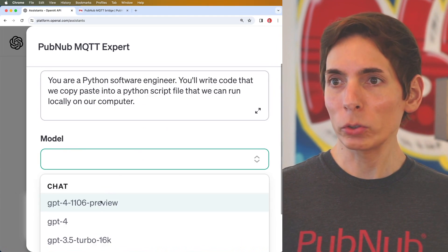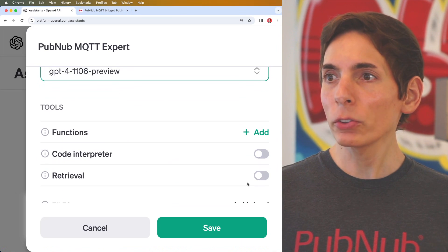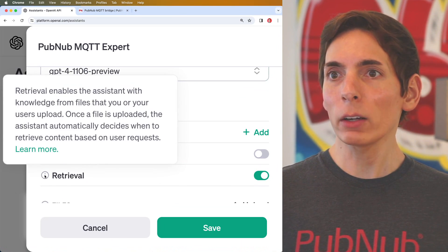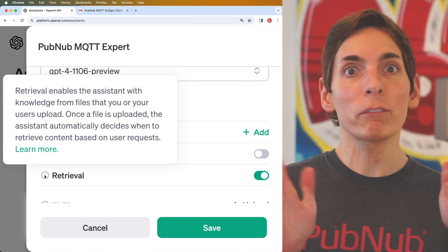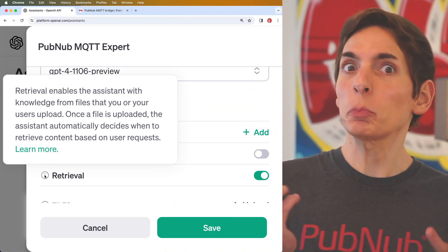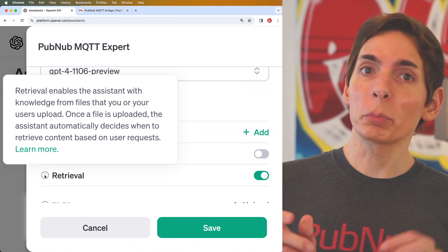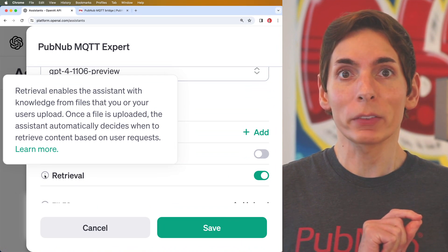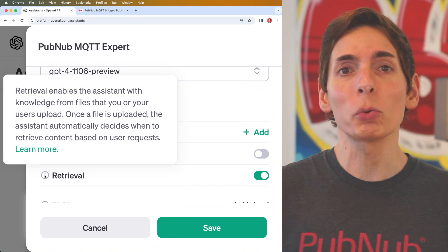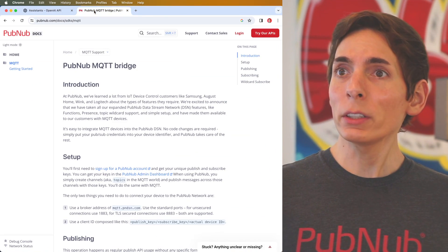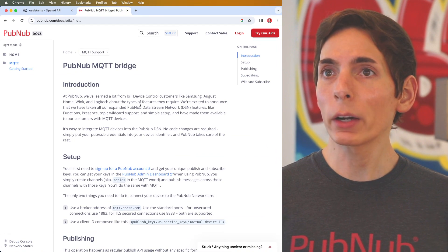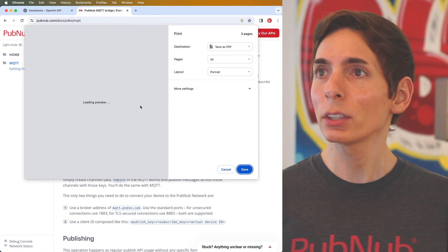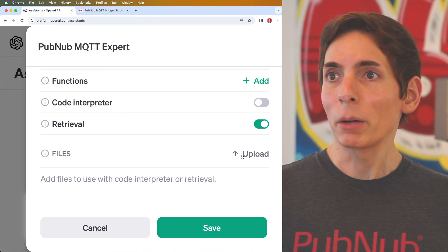Then we'll choose the preview model and we'll also add file retrieval. What this allows us to do is upload a file. Right now it only supports text-based files and this provides extra details about the instructions. So what we're going to do here is go to our documentation page and print and save this as a file.